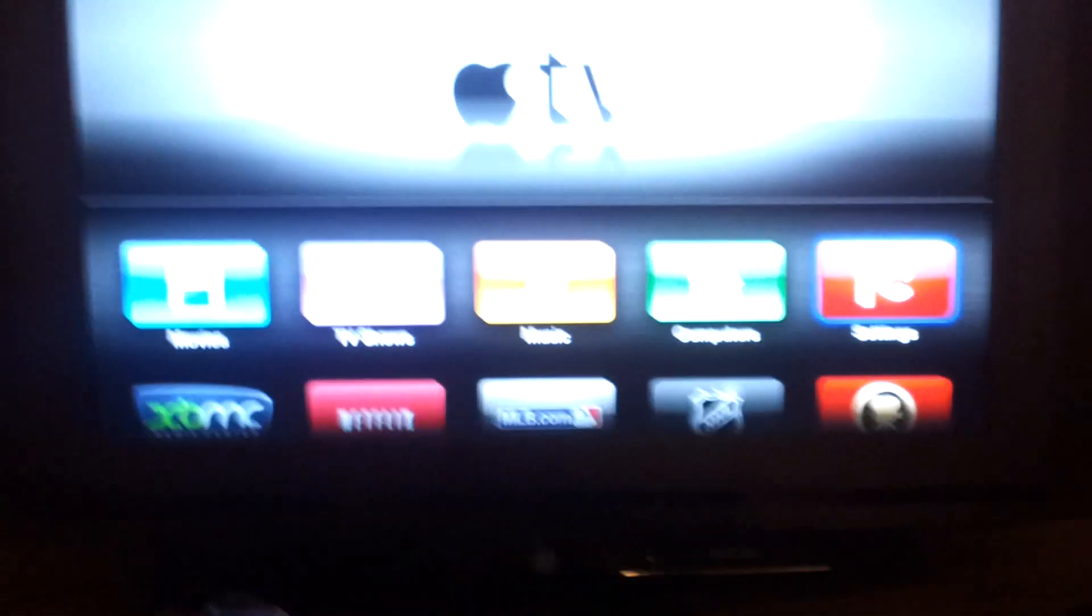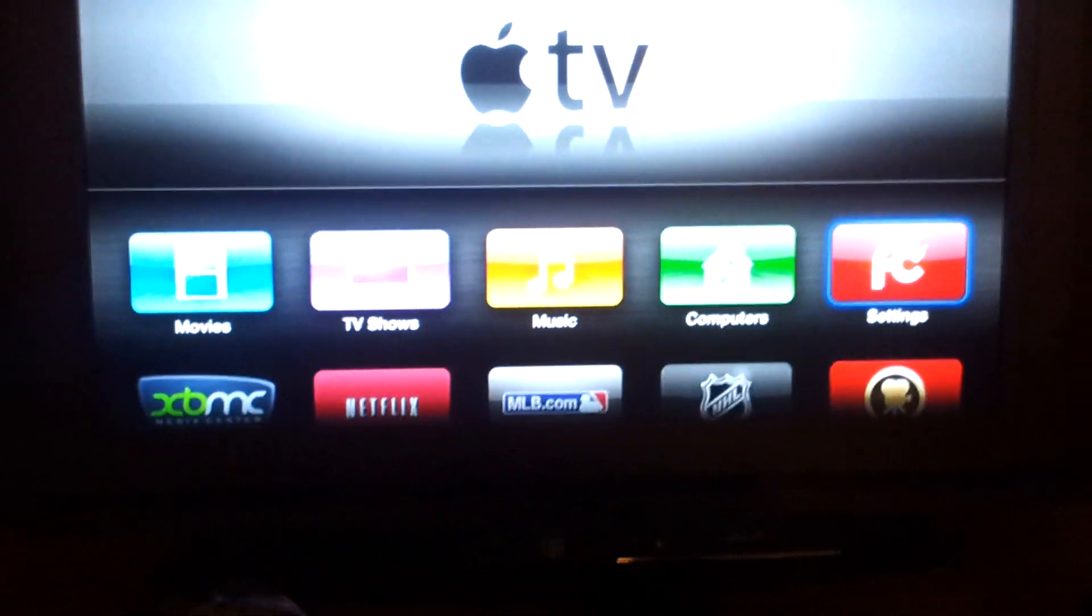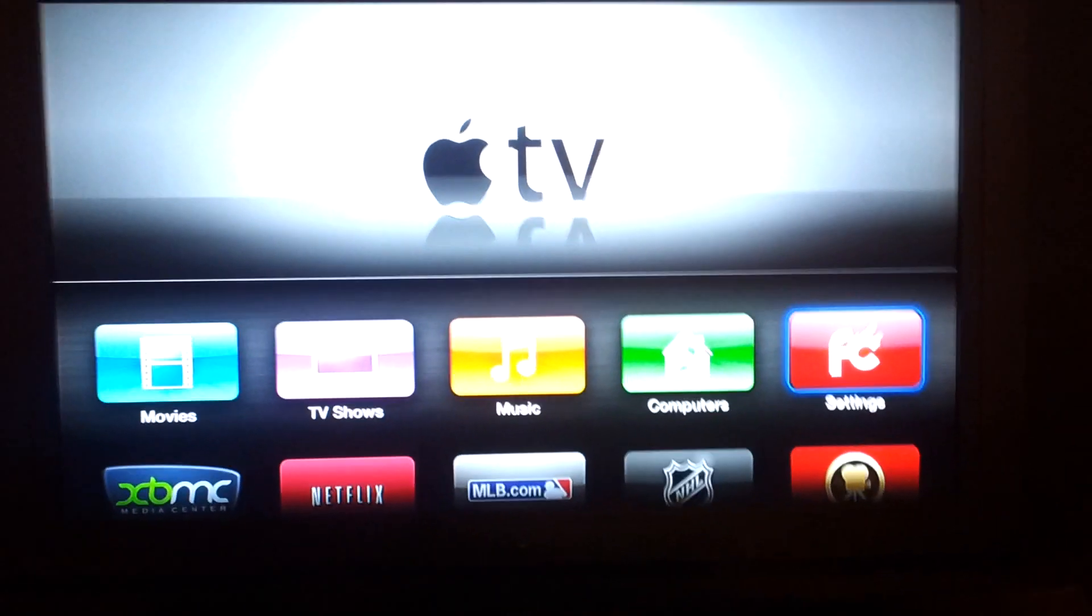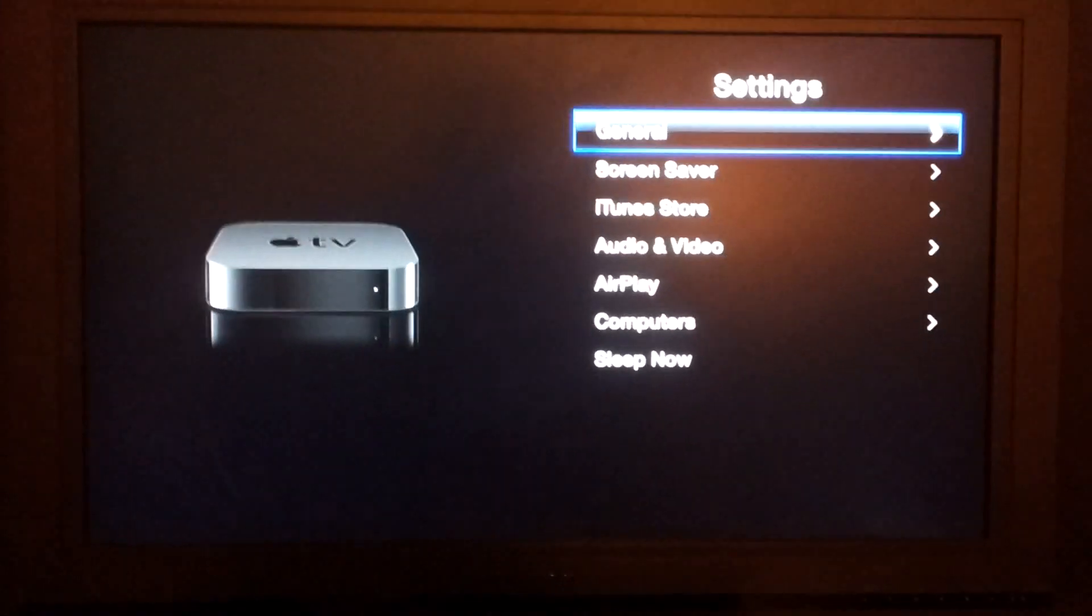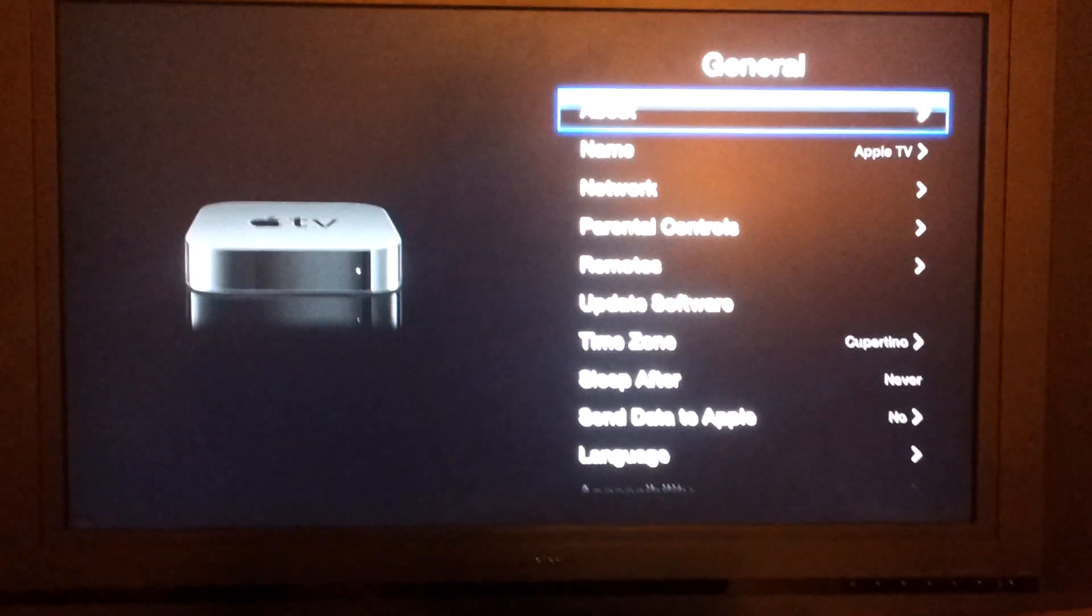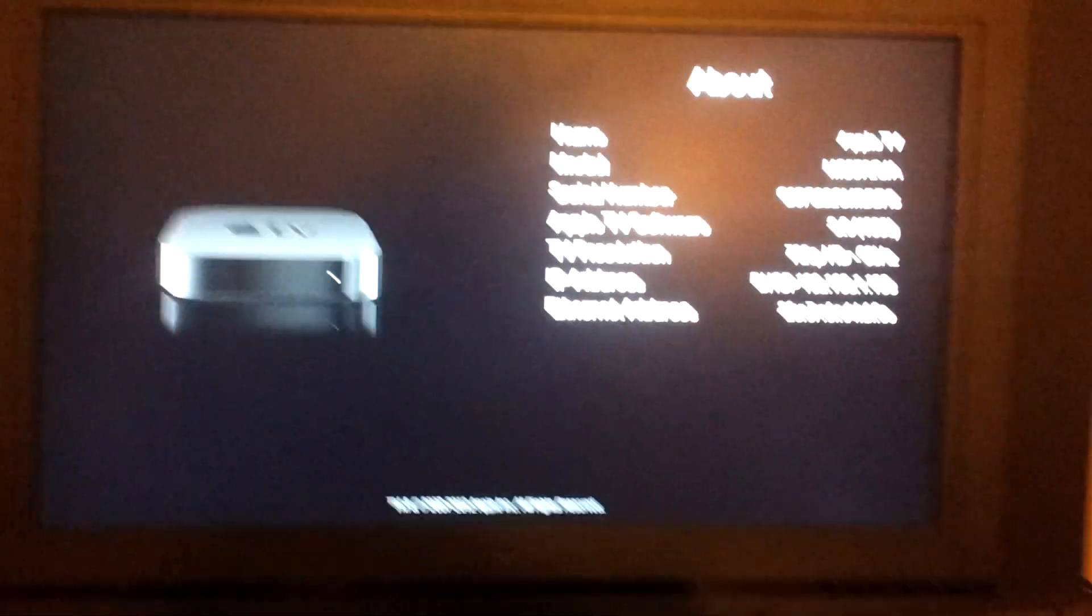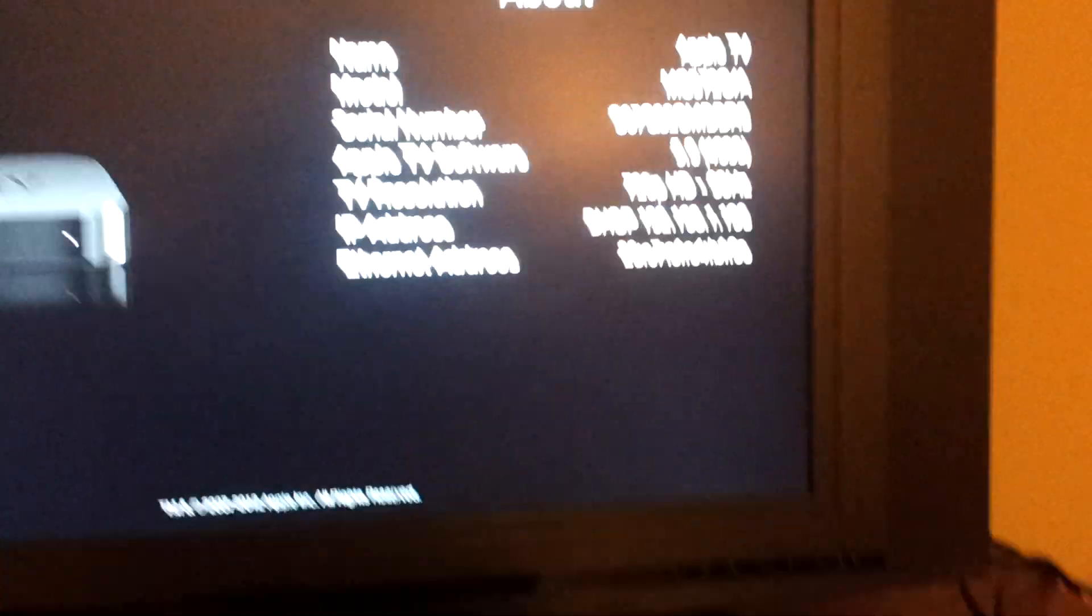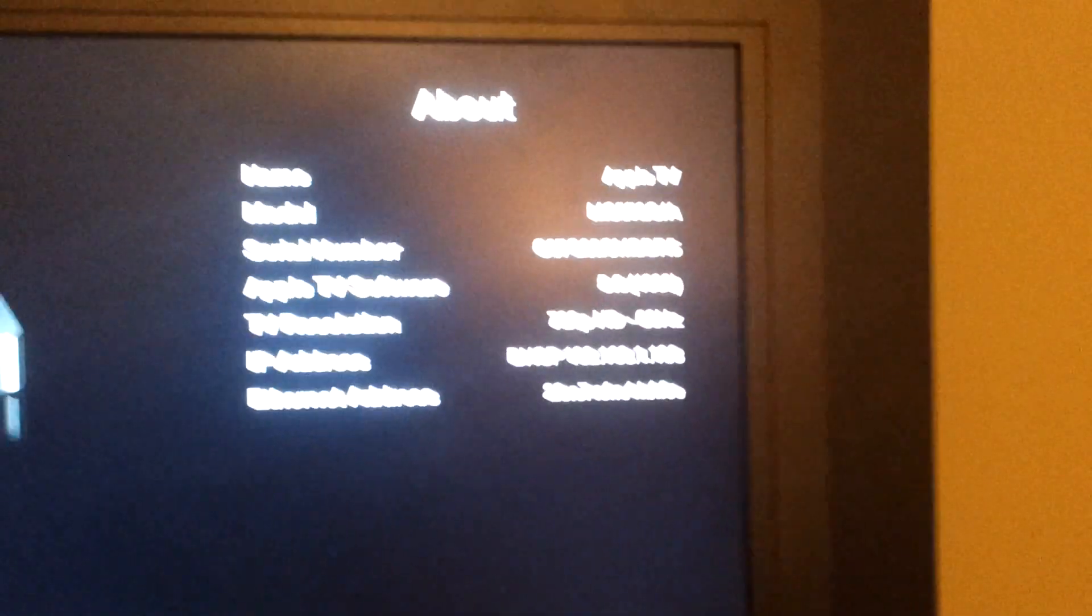No matter what version you are, it's the same process. You're going to scroll over to Settings, click General, About, and just remember that IP address there. Mine's 192.168.1.103.